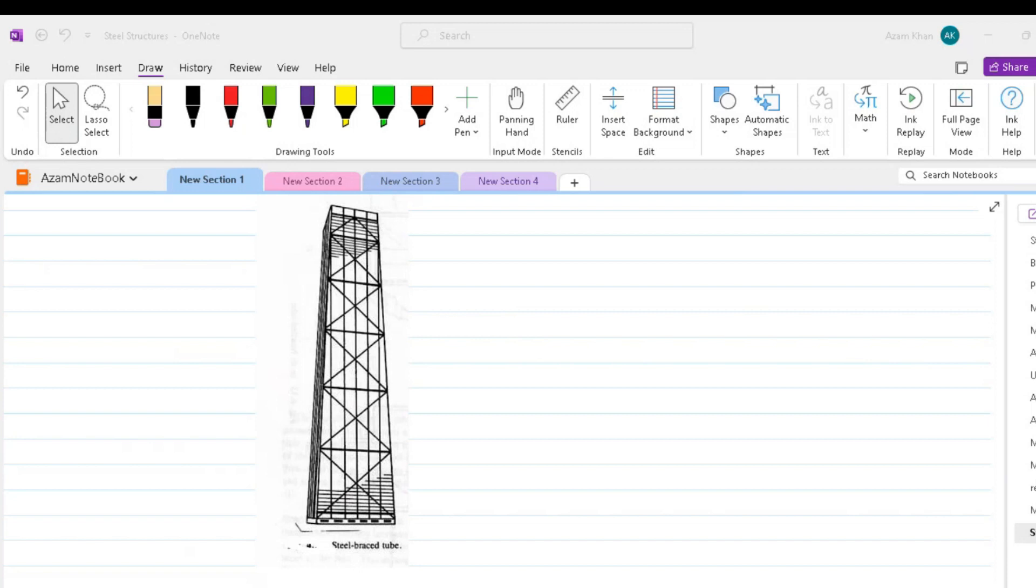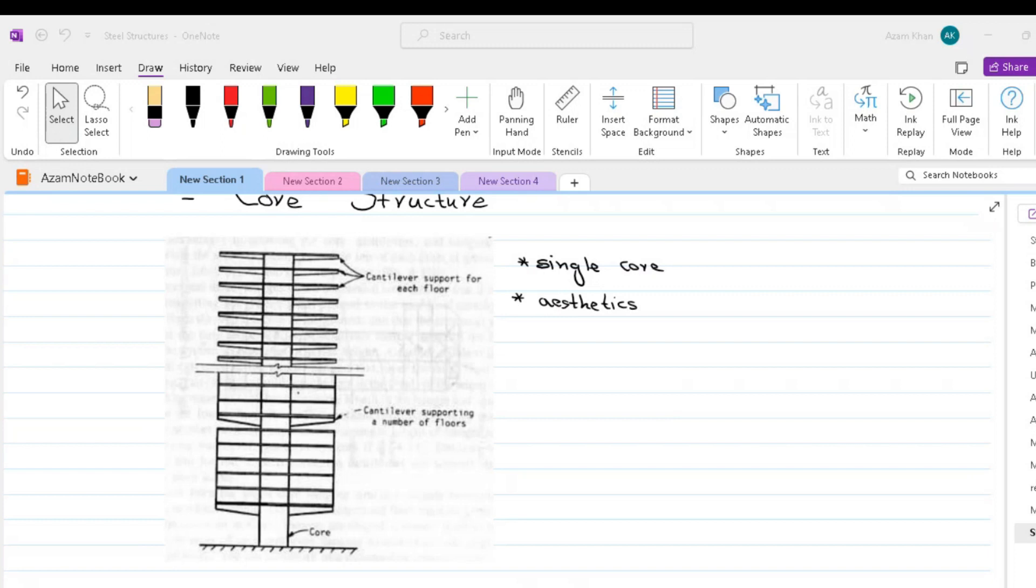Core structures. In these structures, a single core serves to carry the entire gravity and horizontal loading. In some cases, the slabs are supported at each level by cantilevers from the core. In others, the slabs are supported between the core and perimeter columns.